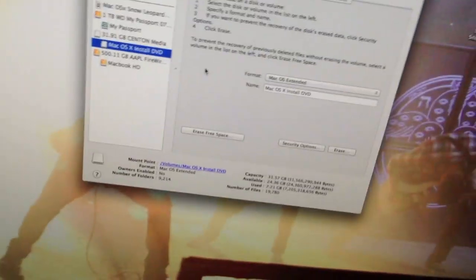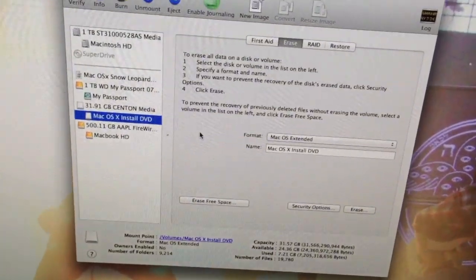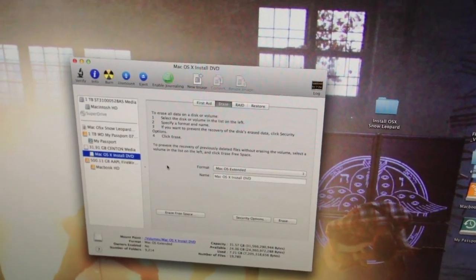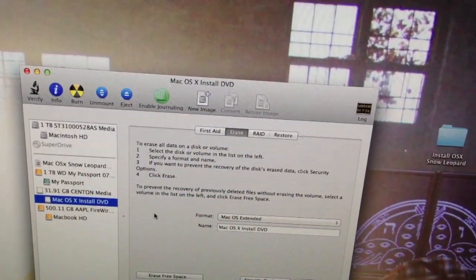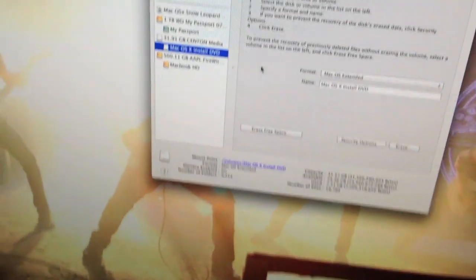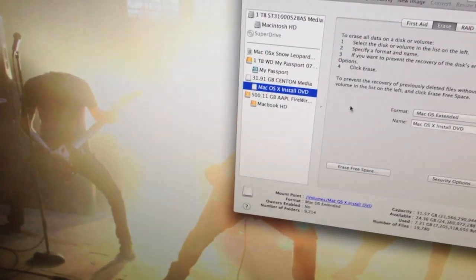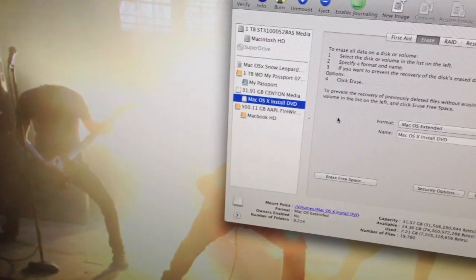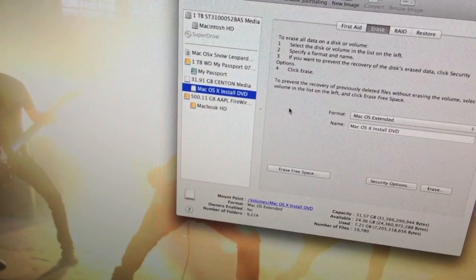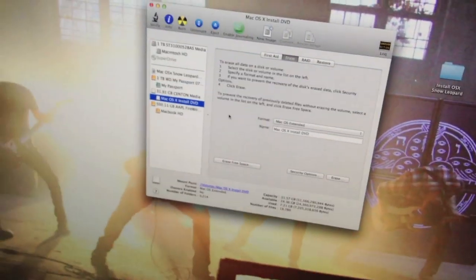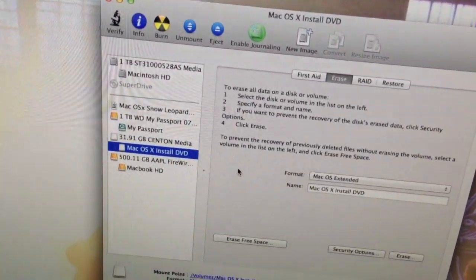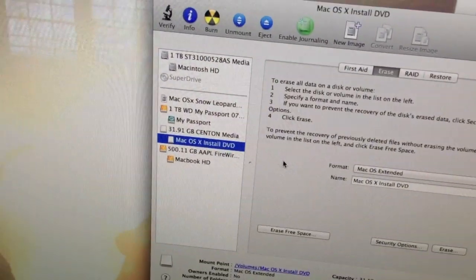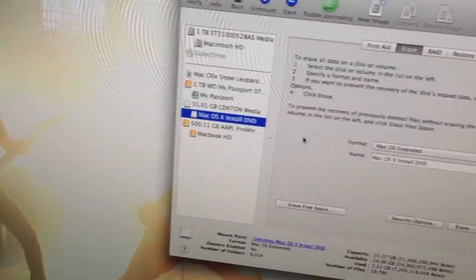What I ended up having to do, I'll include the link in the description, is go to I believe isohunter.com and look for the OS X Snow Leopard .dmg file. You're just going to download it. It's about 6 gigs, so make sure you have a big enough flash drive or you can use an external hard drive.